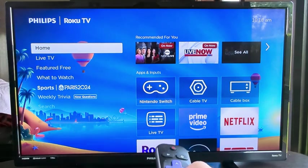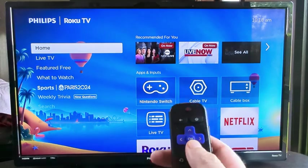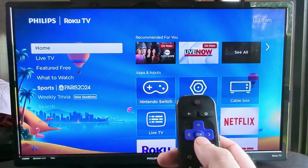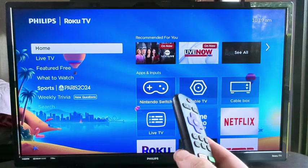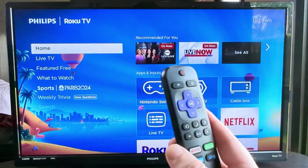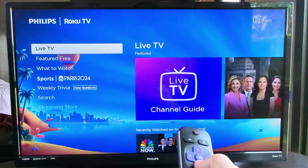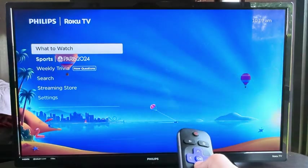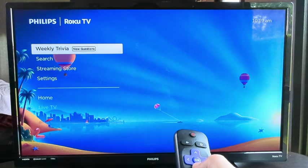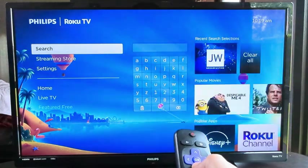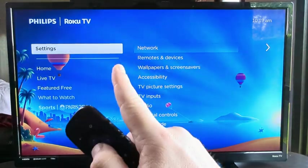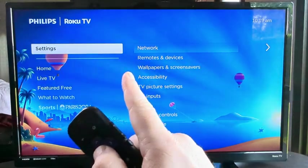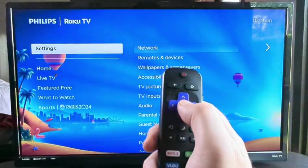The first thing you want to do from the home screen is scroll down until you see the Settings from the menu section on the left, and once you get to Settings, press OK.